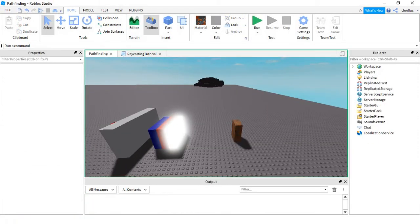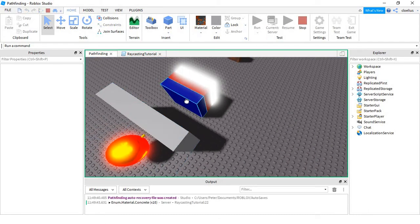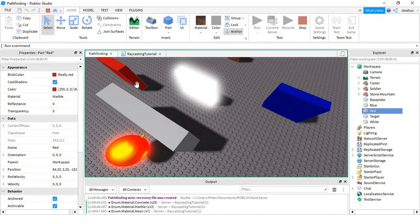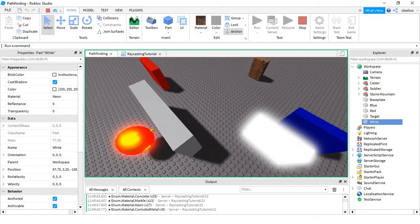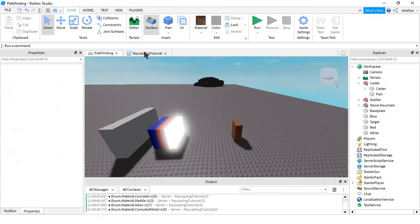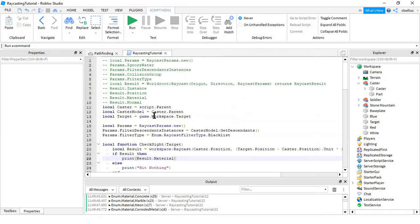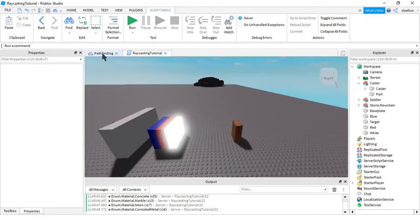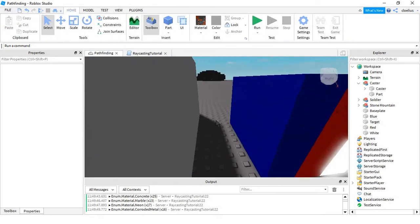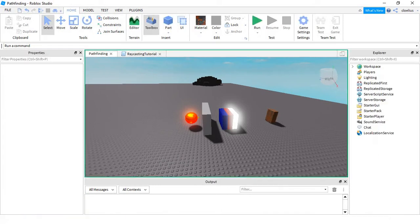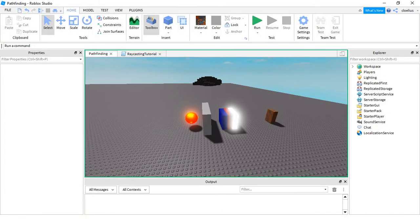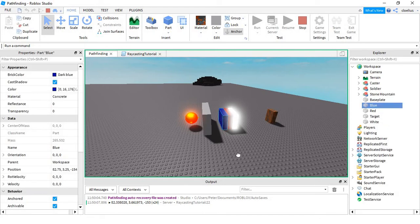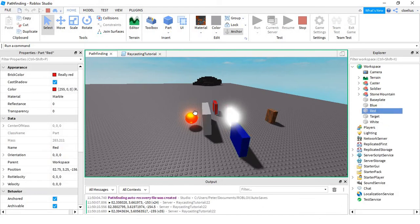As you can see, it just printed marble, neon, and now I will print corroded metal, because that's what it hit. Another really important one is the position. Result.position will just print the position that it hit. And as you can see, this went up because it changed that. Here we have my little pathfinding guy.